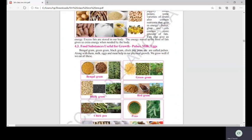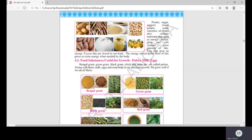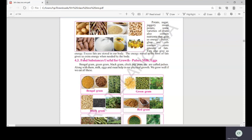Other energy-giving foods include potato, sugarcane, groundnuts, sweet potato, sugar, honey, and varieties of fruits — these all give us energy. Butter, ghee, and oils contain more fats, which are also very important as they give us energy, and excess fats are stored in the body for use when needed.